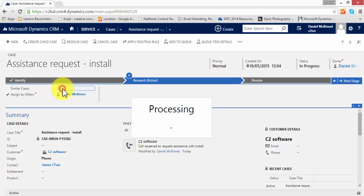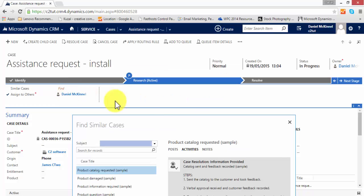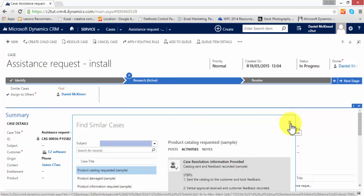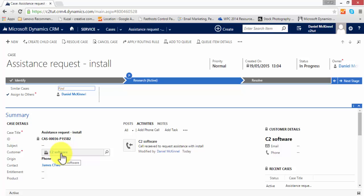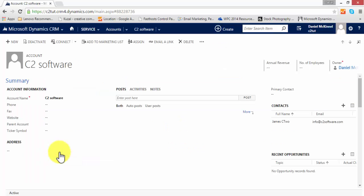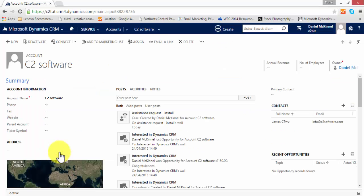We can relate it to similar cases using the find option. I can also access the records for the account and contact to which this case is related simply by clicking on the related hyperlinks. So if I click on C2 software, it will take me to the account record and we can see that the case has been logged on the record's wall.